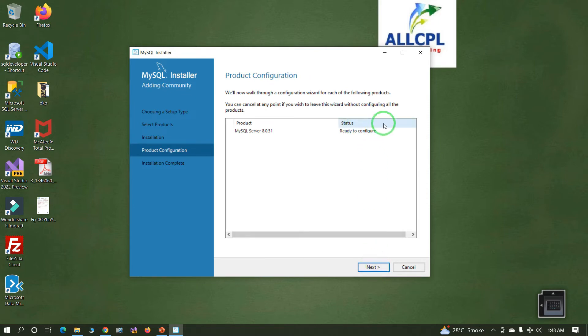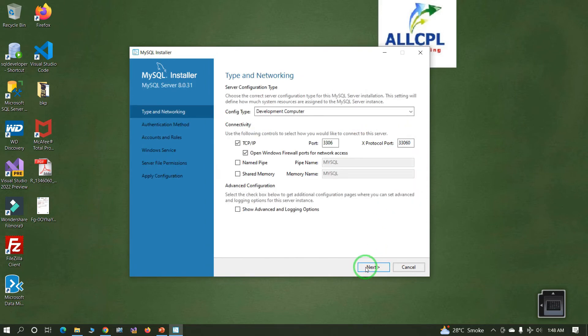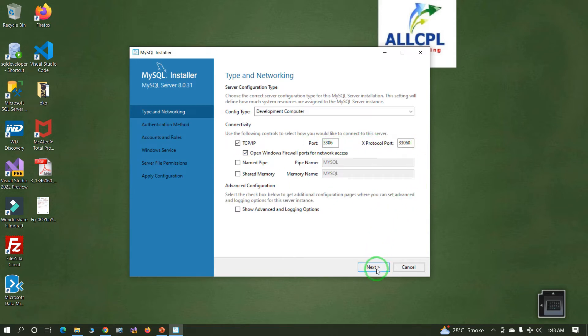Click Next. MySQL Server is ready to configure — click Next. The default port is 3306; keep it as it is and click Next.